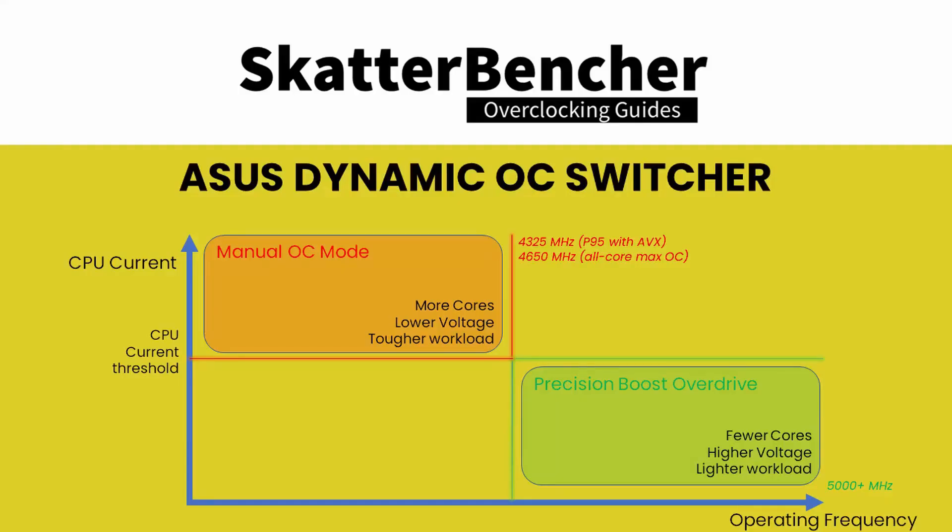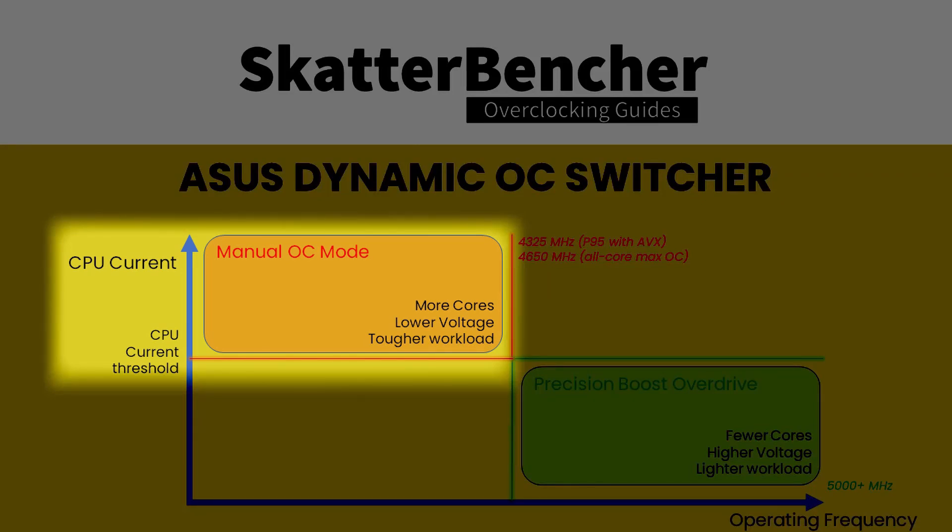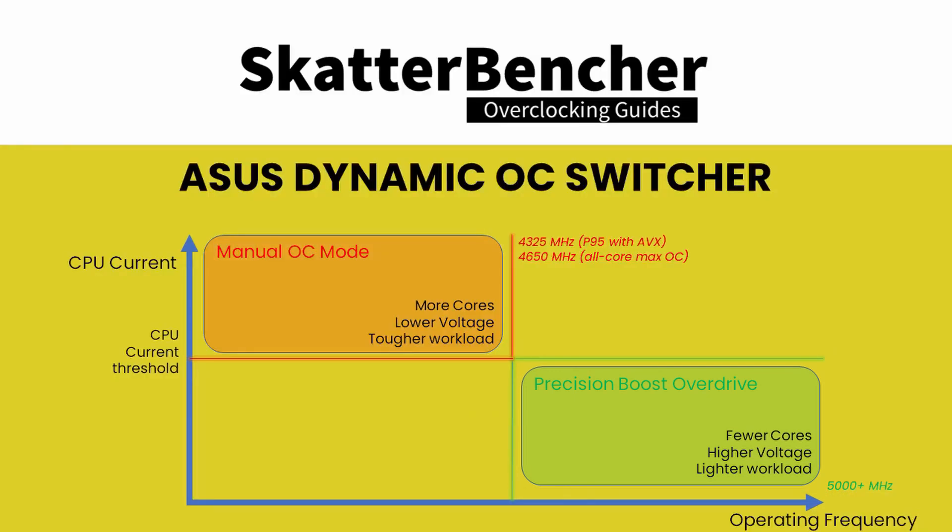Before we get to the performance comparison I want to have a quick word on the current threshold value. The key thing to keep in mind is that DOS OC will switch between OC mode and precision boost overdrive. The current threshold is one of the ways to determine the exact point at which the modes are switched. Anything above the current threshold will force OC mode. Anything below the current threshold will force PBO mode. The exact trigger point will depend on your CPU, your motherboard, your cooling and your system.